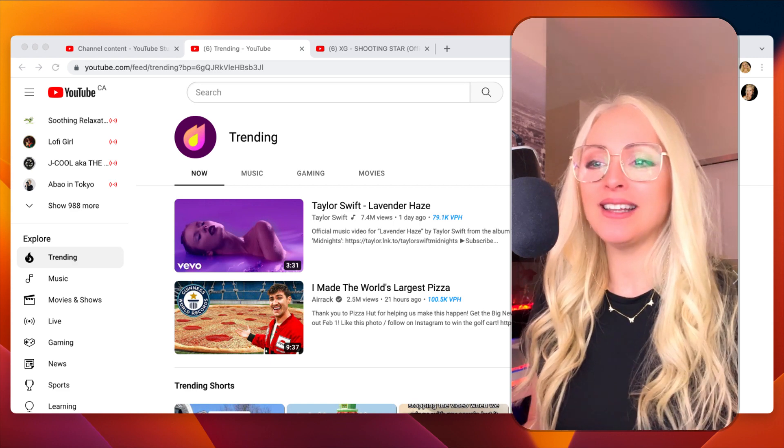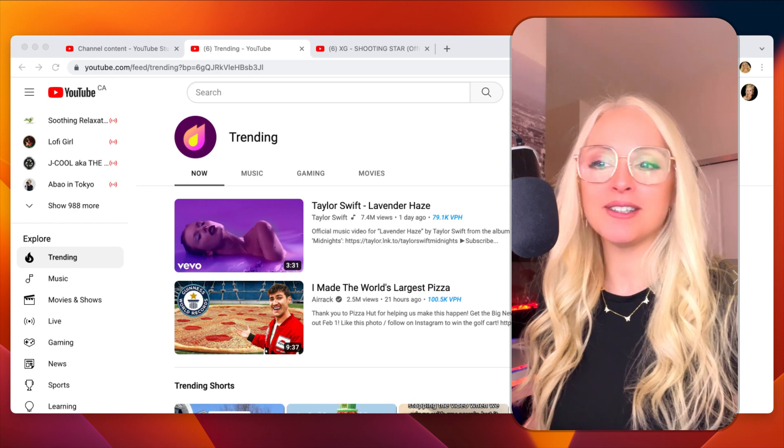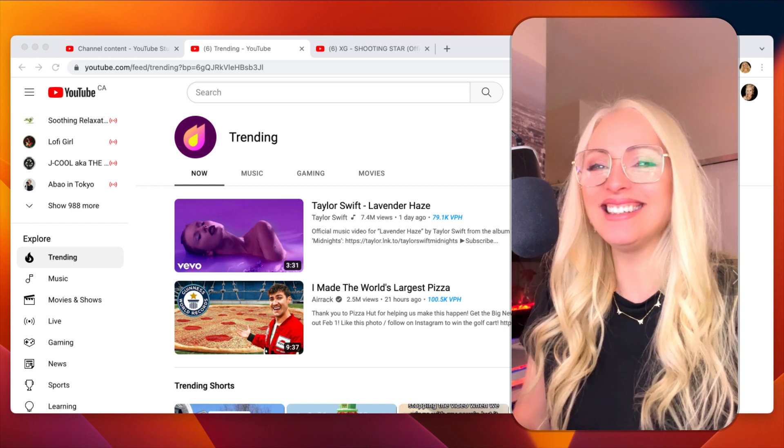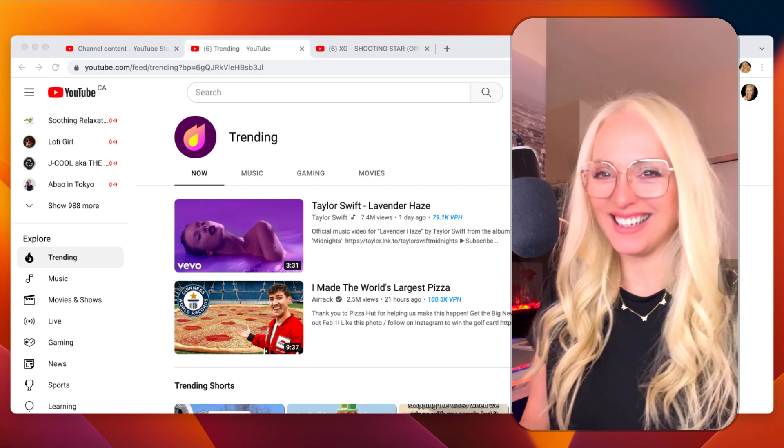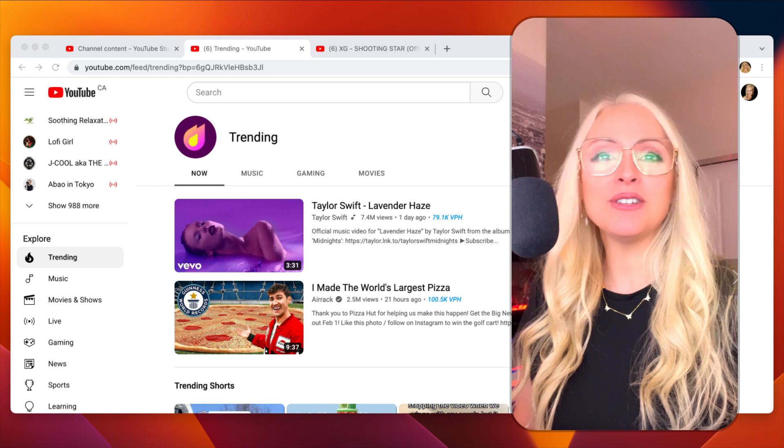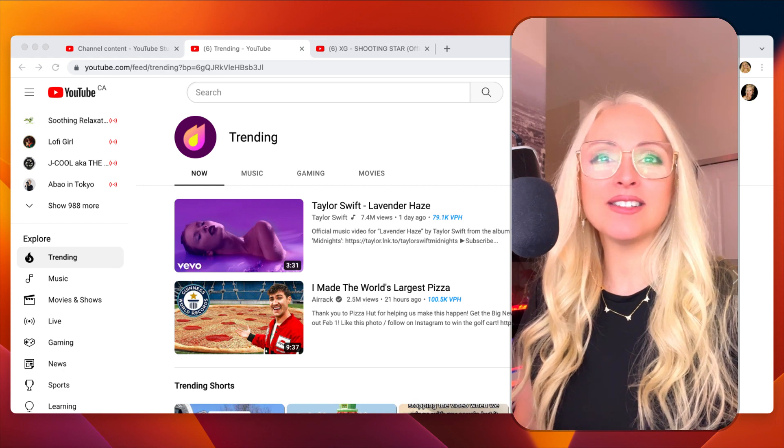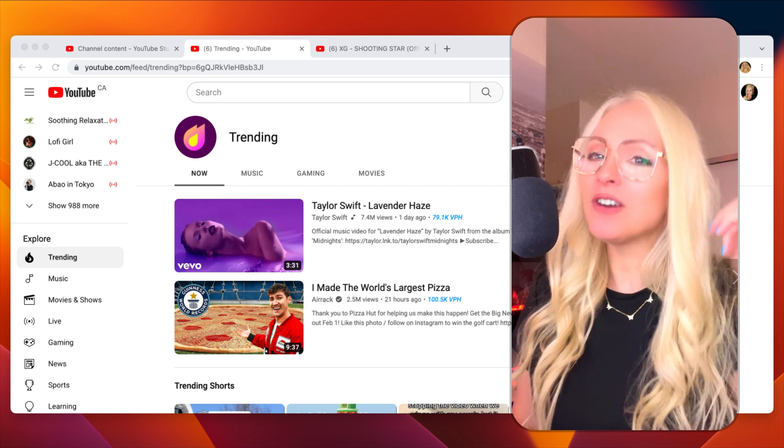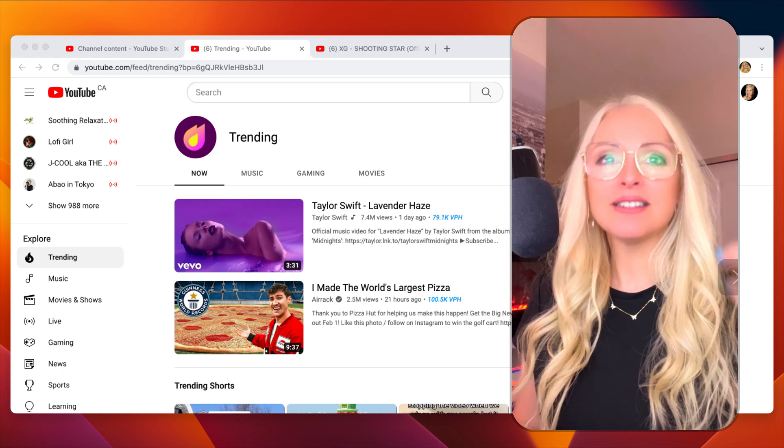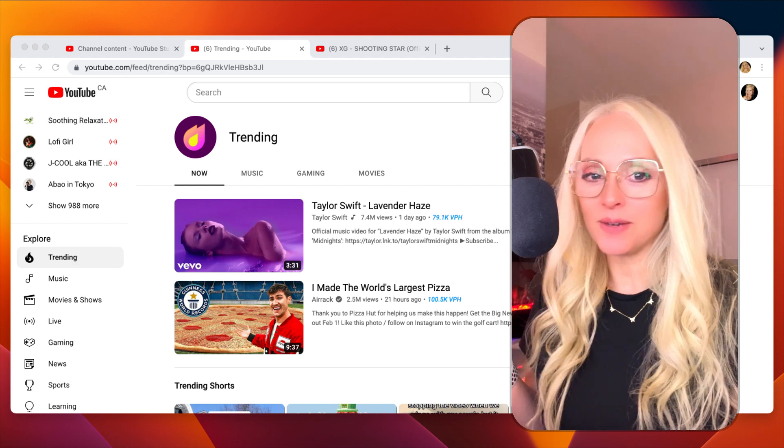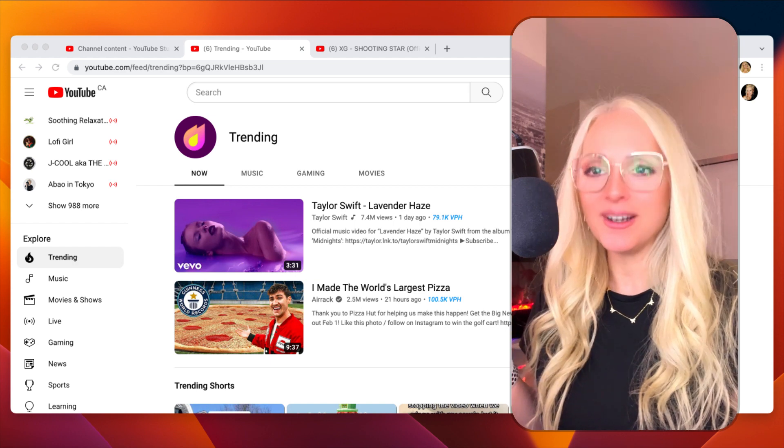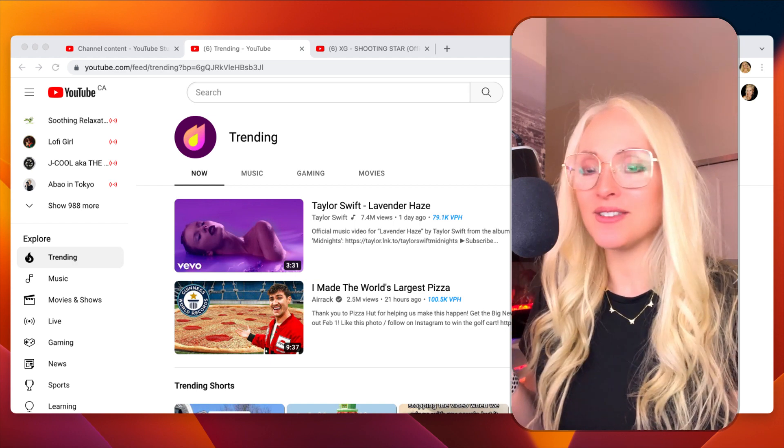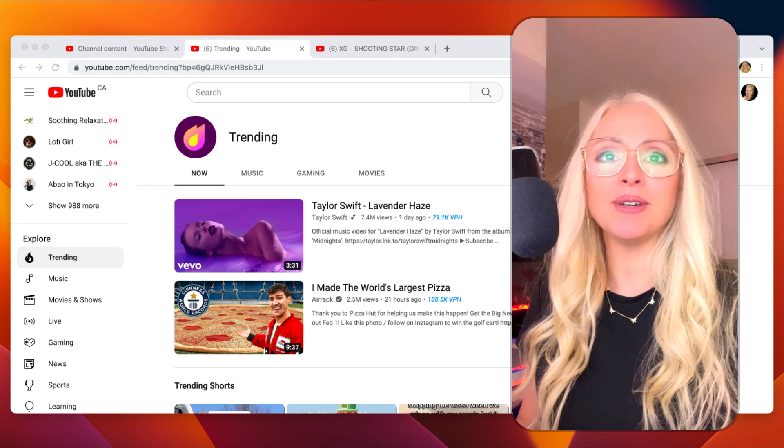It's actually beating the I Made the World's Largest Pizza video. Lavender Haze is a video that I have heard things about, but as it just got released a day ago, it's time to actually watch the video and review it.